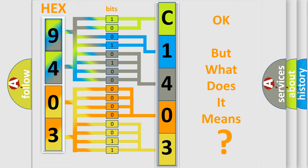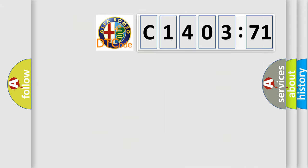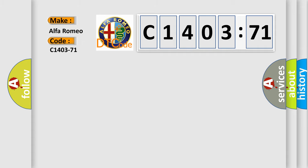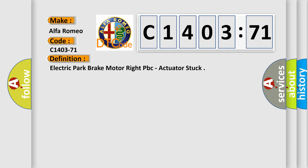The number itself does not make sense to us if we cannot assign information about it to what it actually expresses. So, what does the diagnostic trouble code C1403-71 interpret specifically for Alfa Romeo car manufacturers?